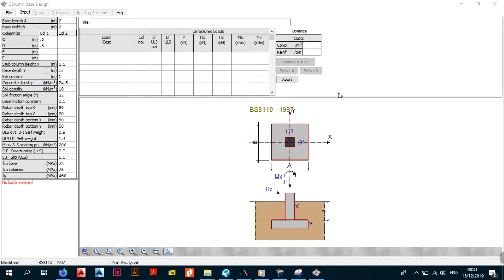Welcome back, this is the BragGeek and this is part two of the foundation design under the ProCode tutorial series. We're continuing looking at isolated footings in ProCode. In this video we're moving on from what we did in the previous video where we looked at inputs — now we're going to be looking at the loads and calculations. We had an error at the bottom which said 'no loads entered,' so you cannot proceed unless you enter the loads.